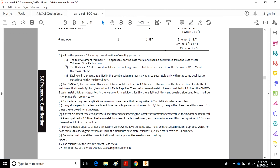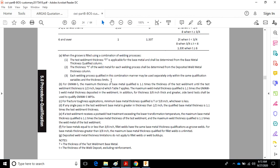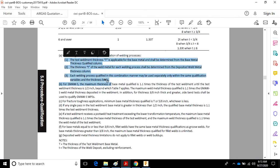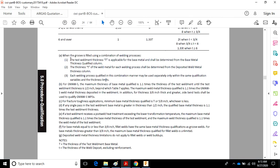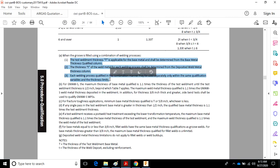So here's footnote A. I'm not going to read it out loud to you. It's talking about using a combination of welding processes. So if you're using a combination of welding processes on one procedure qualification test, these items down here, these items right here all apply.